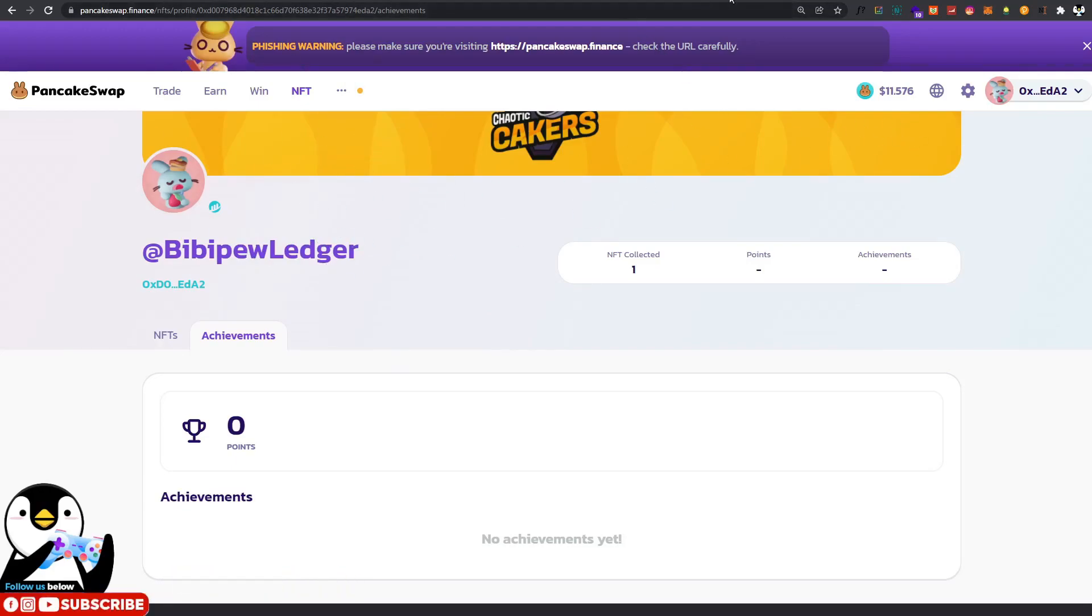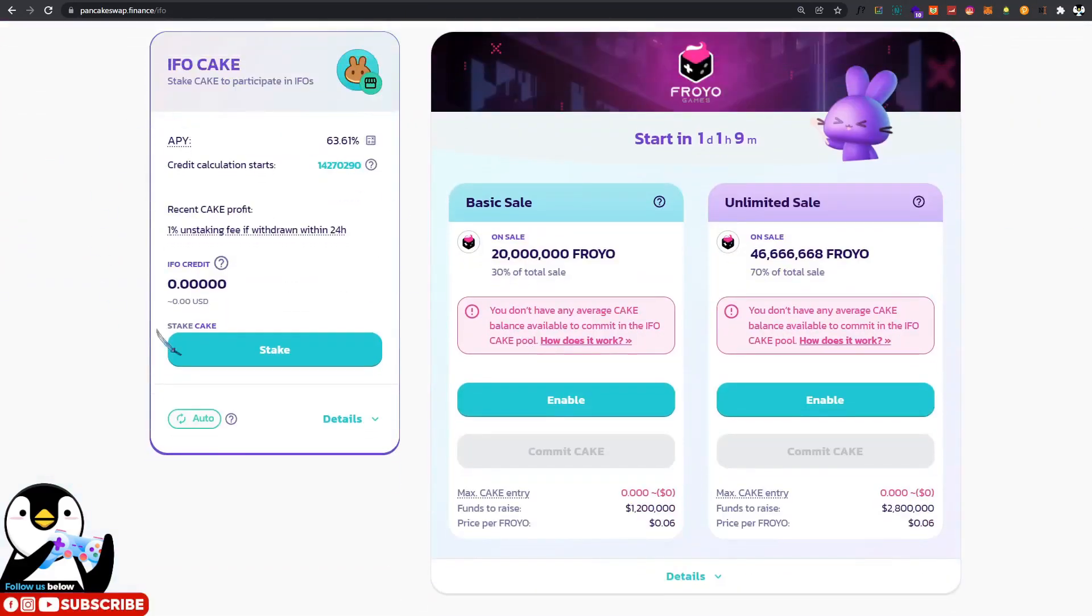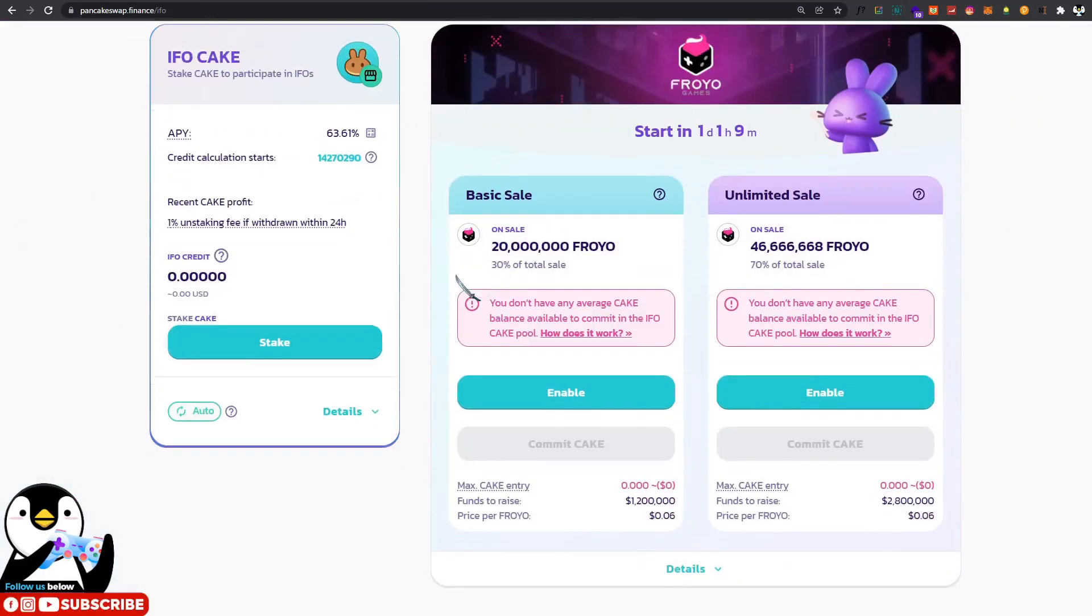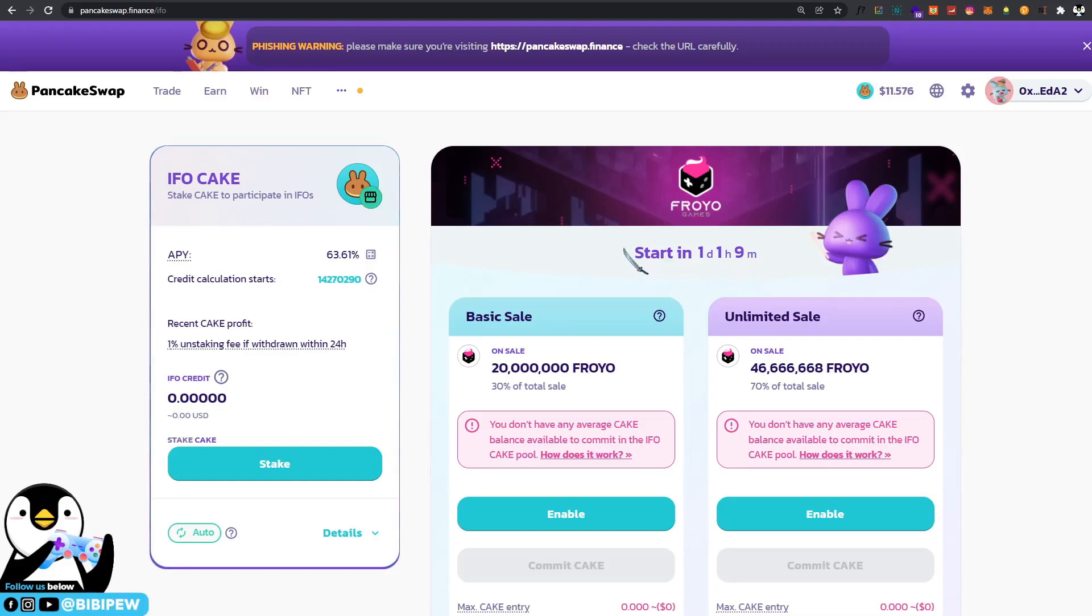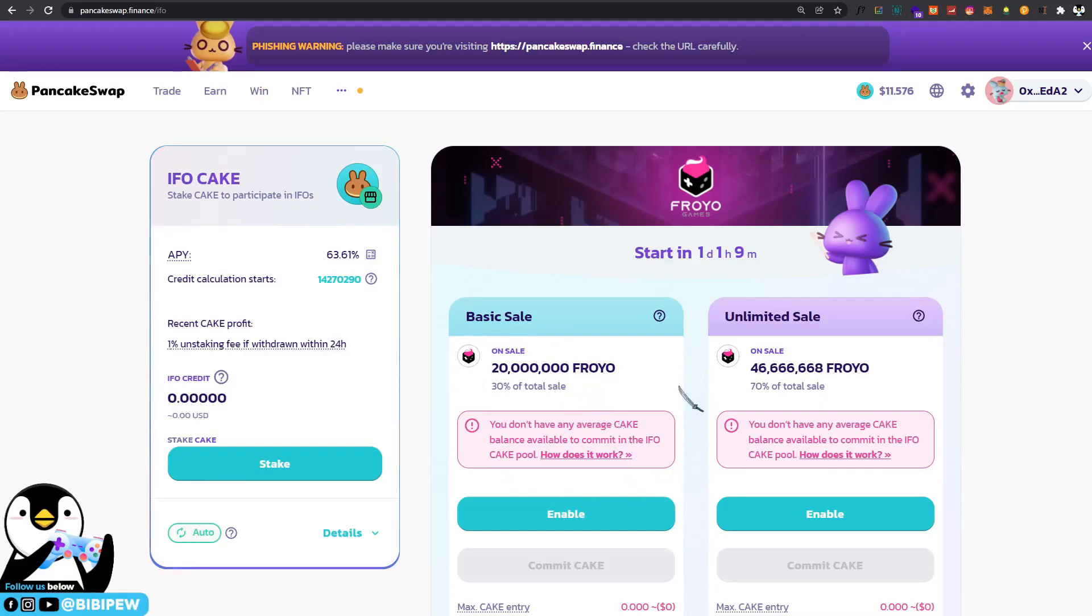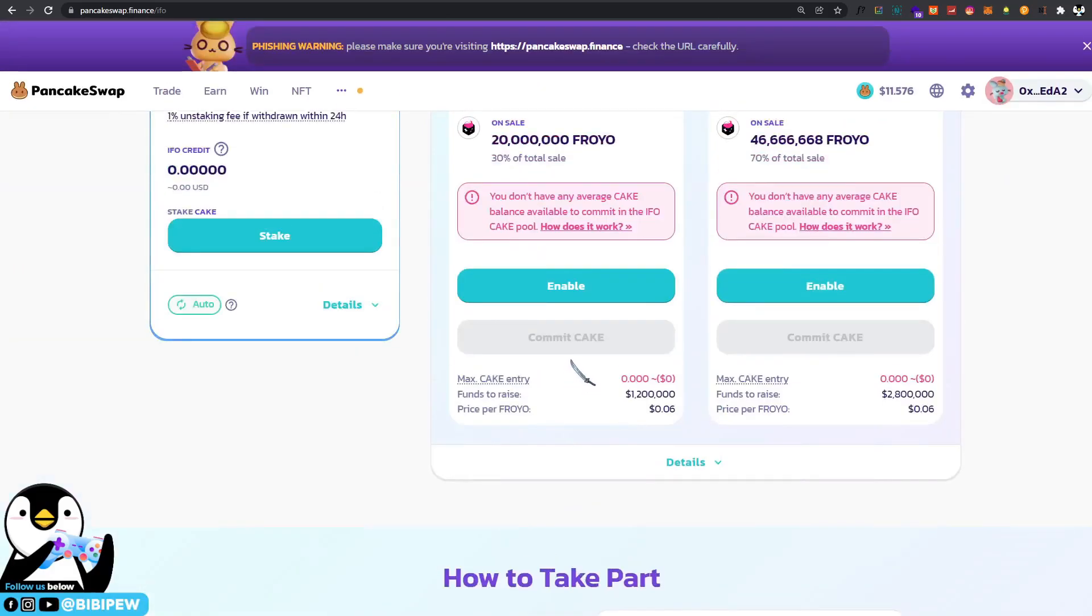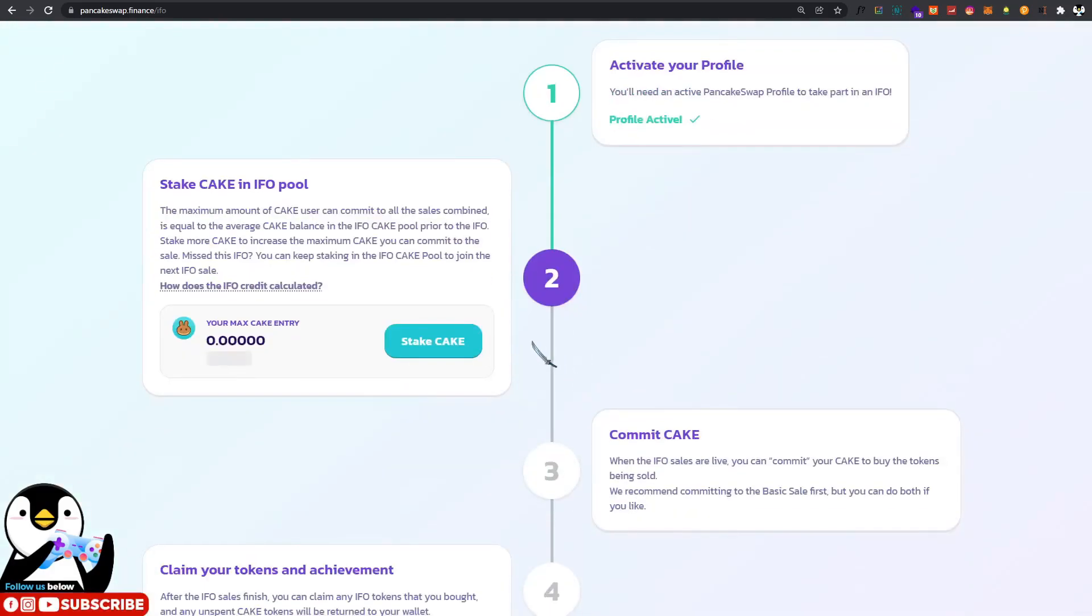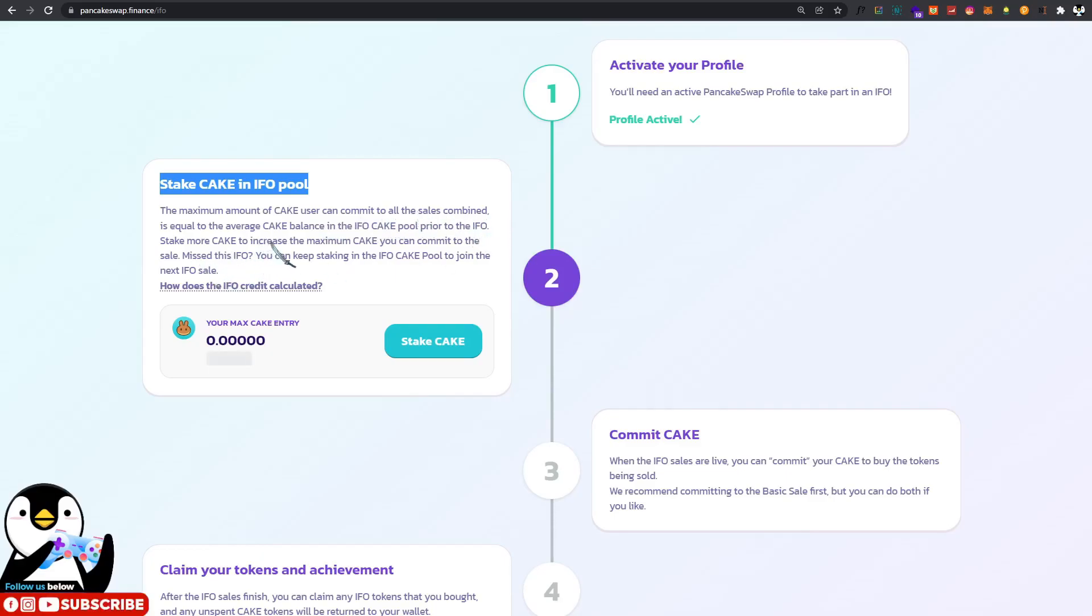After that, you just move to IFO and you stake your cake under the cake pool. Remember to withdraw some before the day ends, because the network will be quite congested. Then it will show you the amount of cake that you will be able to contribute to purchase the basic sale for Froyo Games tokens. This is the staked cake in IFO. The maximum amount of cake that can be committed at all sales combined equals the average cake balance in the IFO pool.